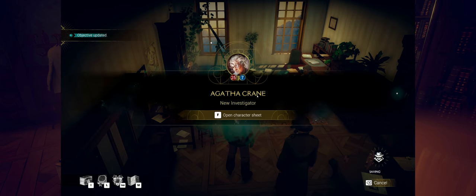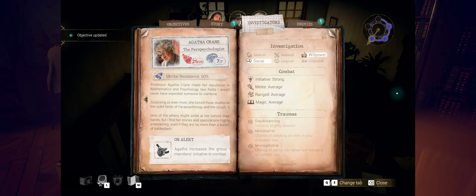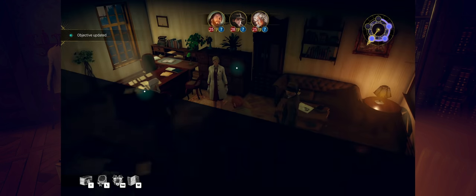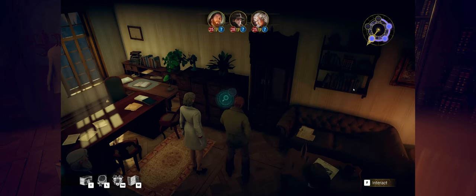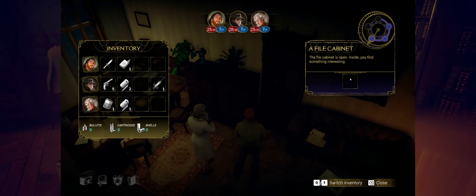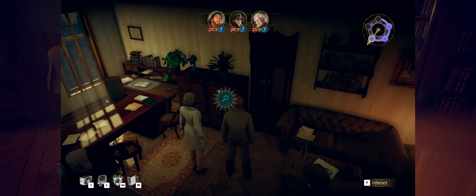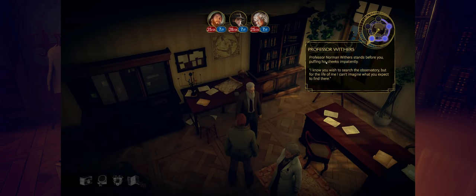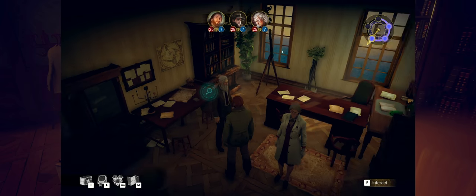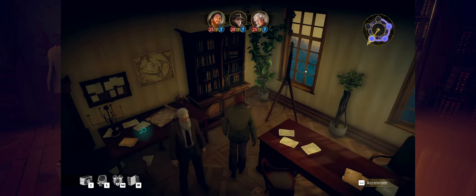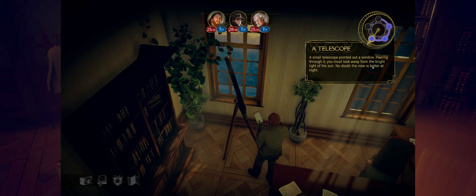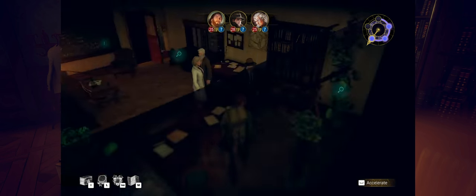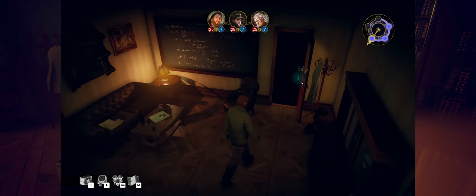She increases the group member's initiative in combat. That is a plus. So let's go ahead and take a look at some of his stuff. I don't know if he's going to like this. Oh, there's bullets in here. Please tell me I can take those. Can I? Did I? I think I did. Yes, I did. Up to nine bullets. Sweet. That's awesome. That'll come in handy. Let's see. He stands before you, puffing his cheeks impatiently. I know you wish to search the observatory, but for the life of me, I can't imagine what you expect to find there. He doesn't seem to believe anything of what's going on, so we're going to have to just kind of force that. Small telescope pointed out the window, peering through it. You must look away from the bright light of the sun. No doubt the view is better at night. Yes, probably see better things at night for sure. Let's get out of the way here. I got things to do. So let's head this way, back into here.